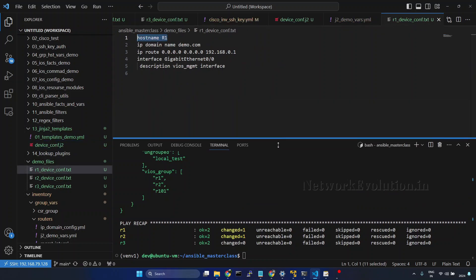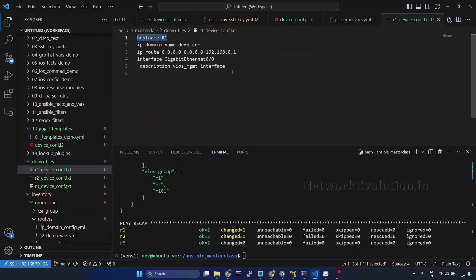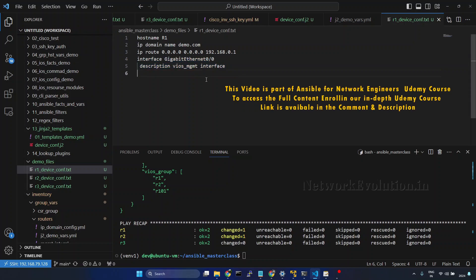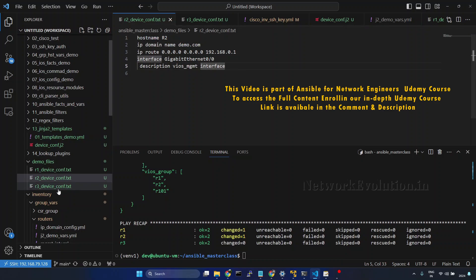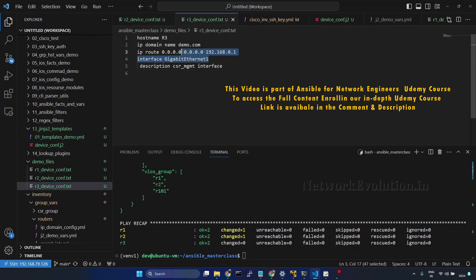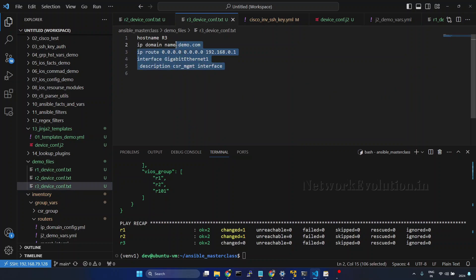Now if we open R1 config, this is having Gigabit 0/0. R2 is part of VAOS group. But R3 having Gigabit Ethernet 1.